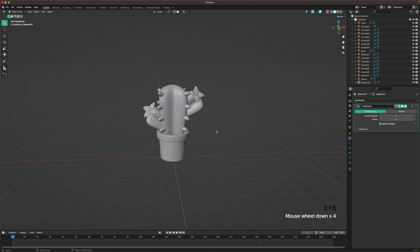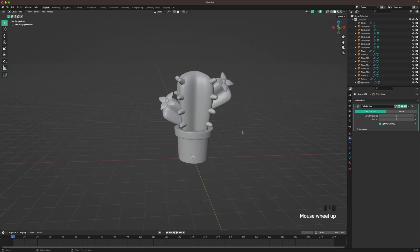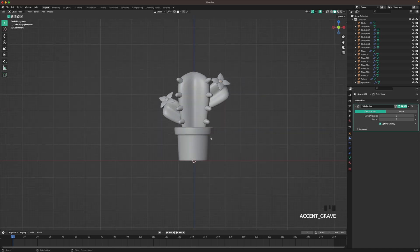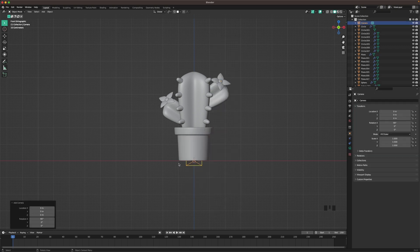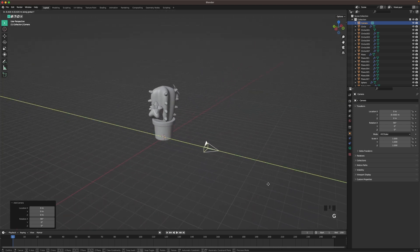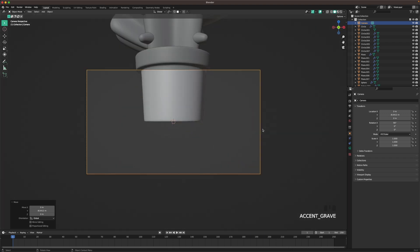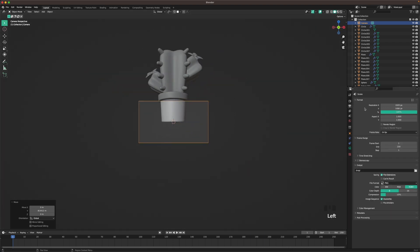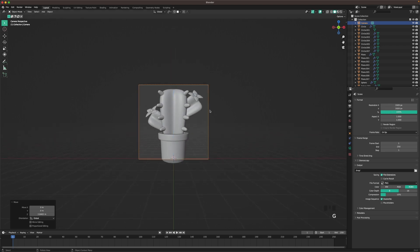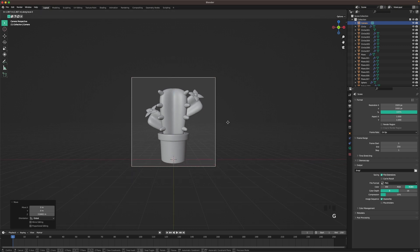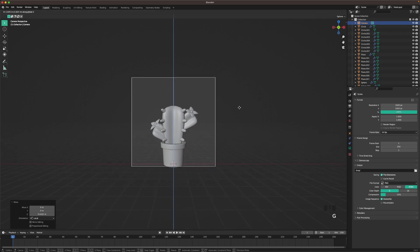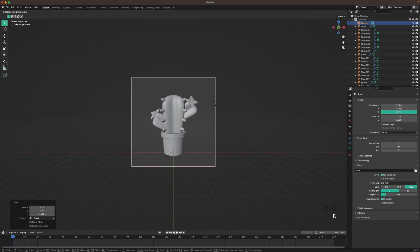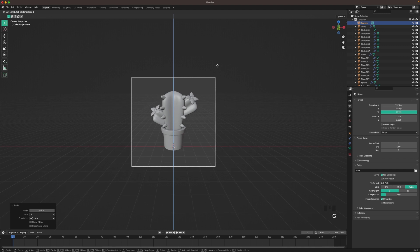Press Shift C to reset your 3D cursor to the center. Go back into front view by pressing 1 on your numpad. Press Shift A and add a camera. Press G and Y and move your camera back. Go into camera view by pressing 0 on your numpad. Go into the output settings and change your resolution to 1920x1920. In camera view press G and Z twice to move your camera back. Then move it up, and press R and X twice to rotate it a tiny bit for a nice view.